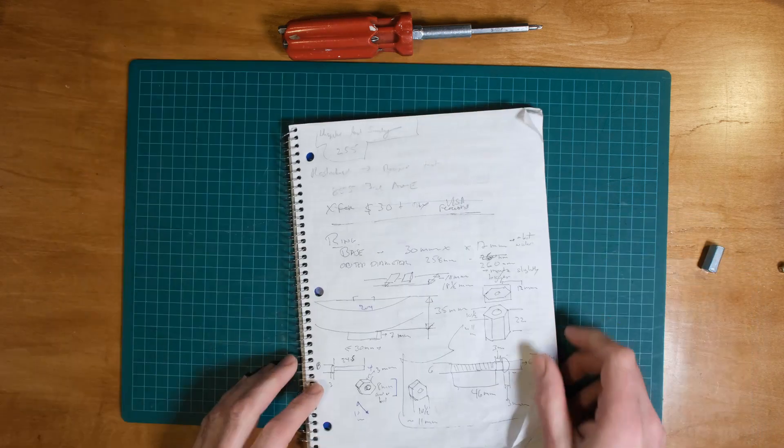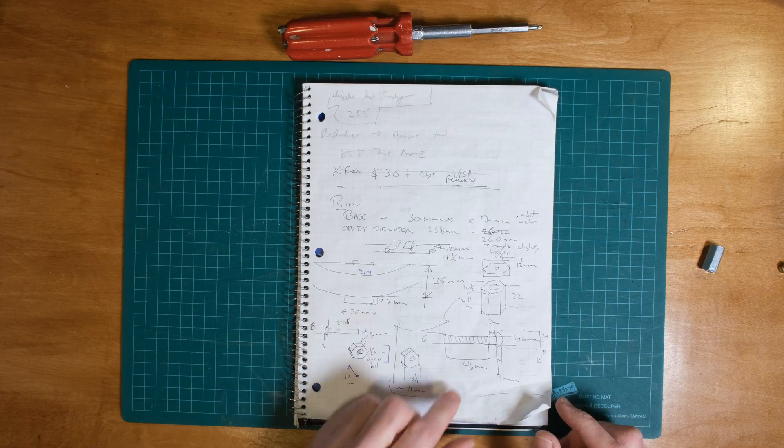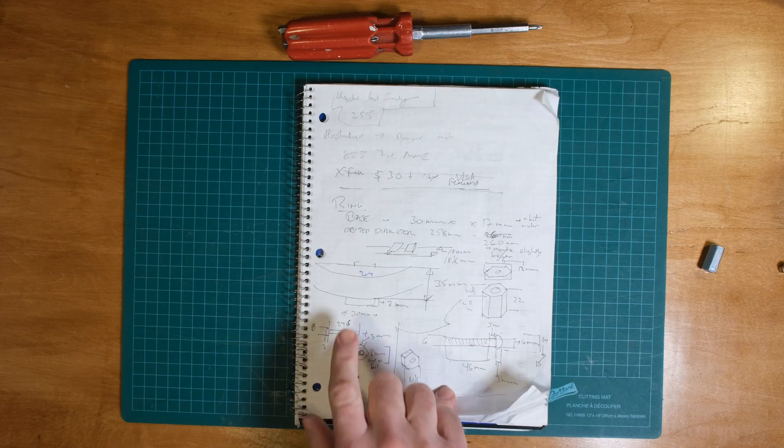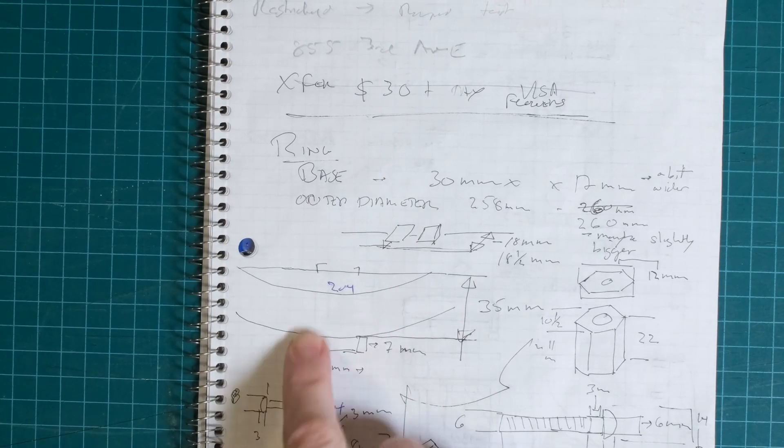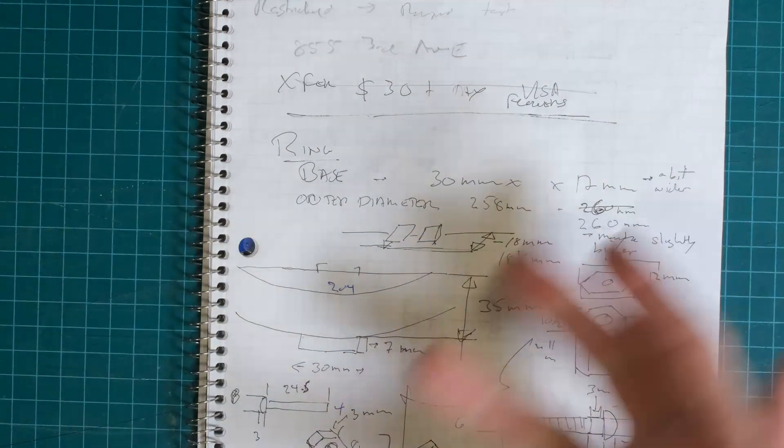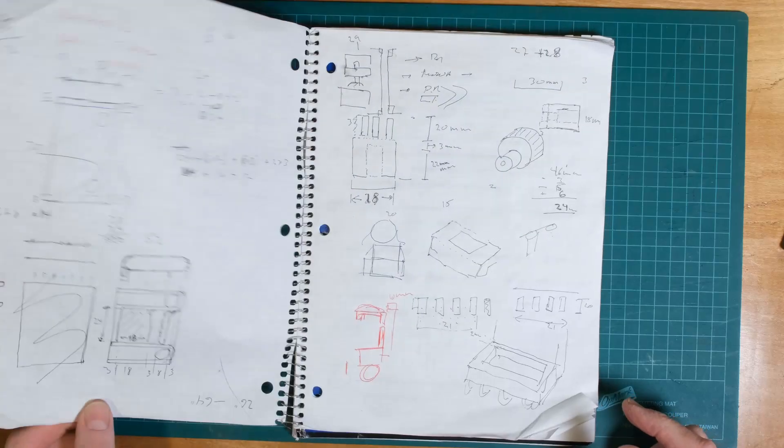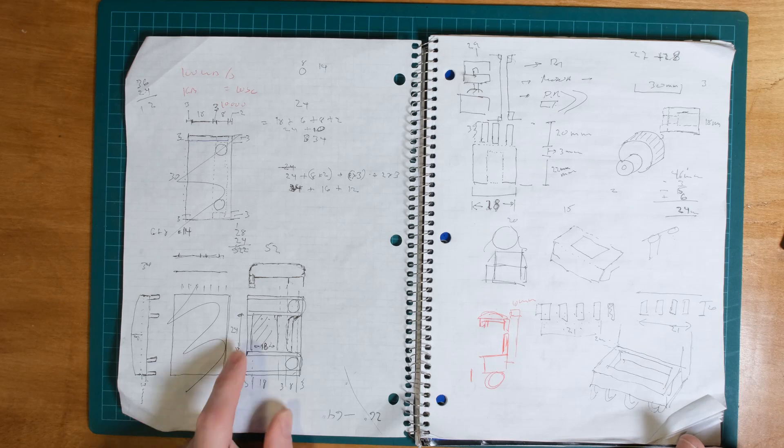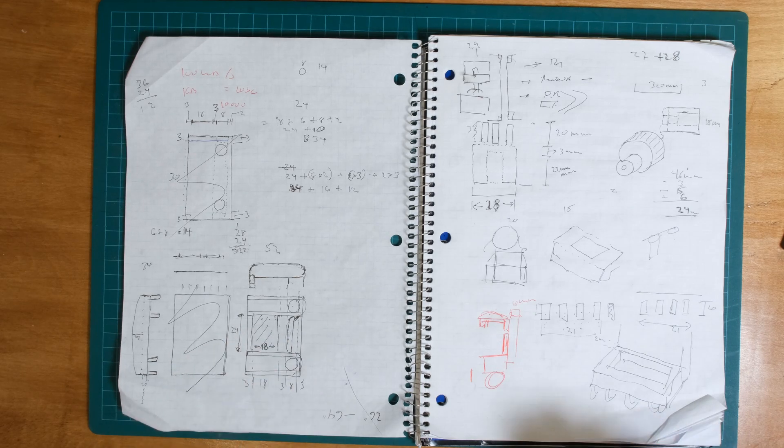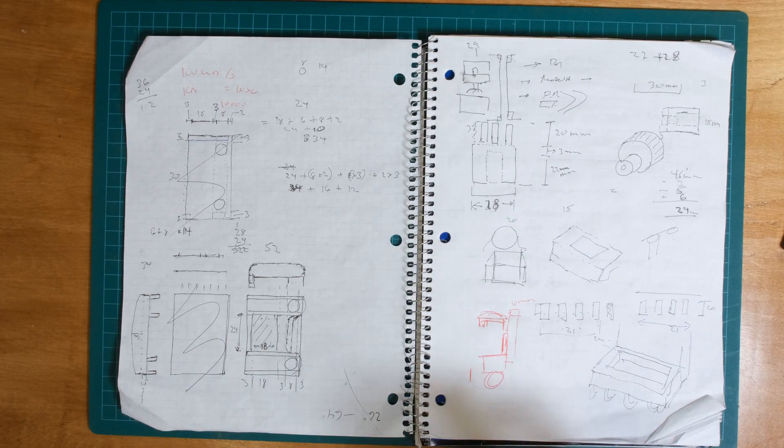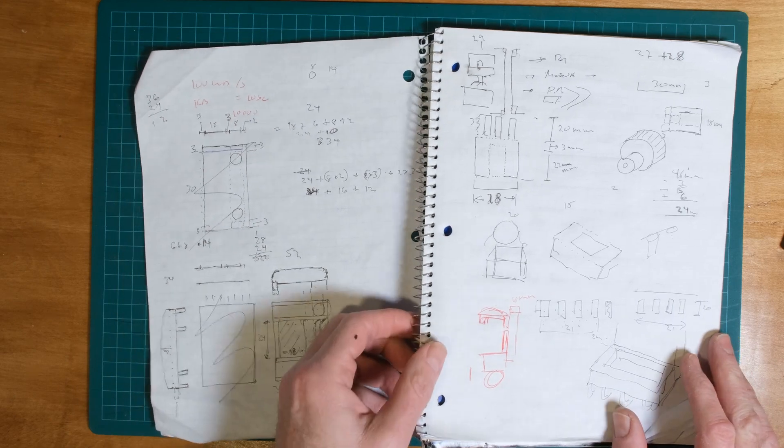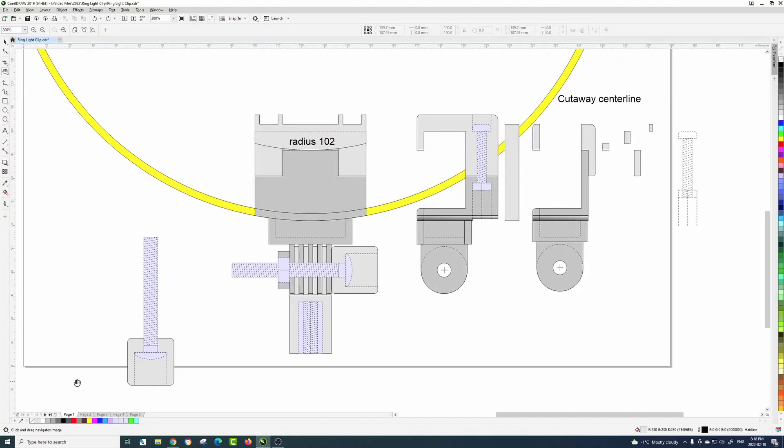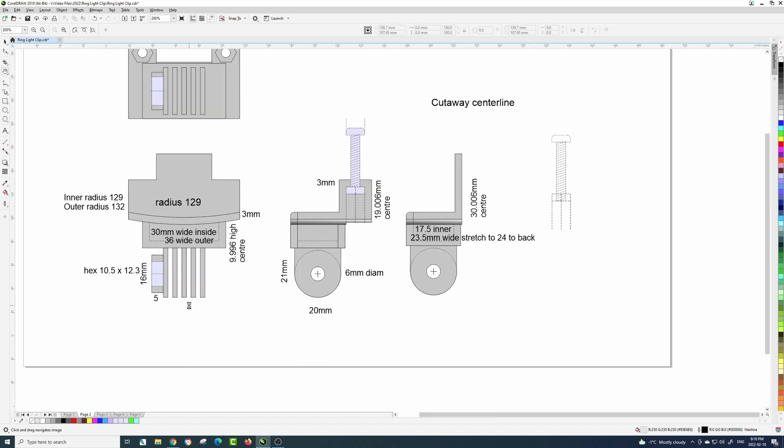I worked out what the radius of the lamp is and various other dimensions, and I started sketching out some ideas as to what the top would look like and how I'm mounted to the bottom. I'll show that in my drawing.